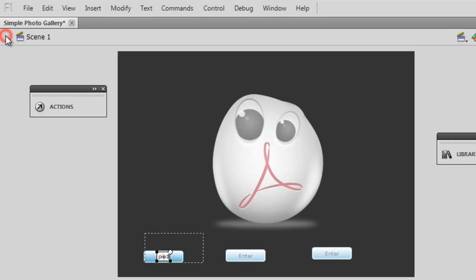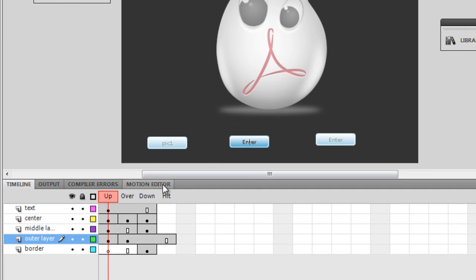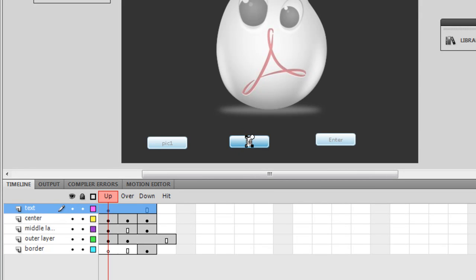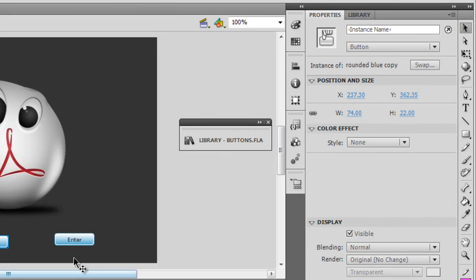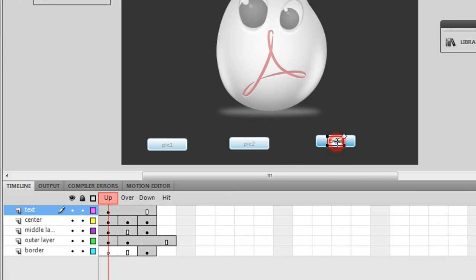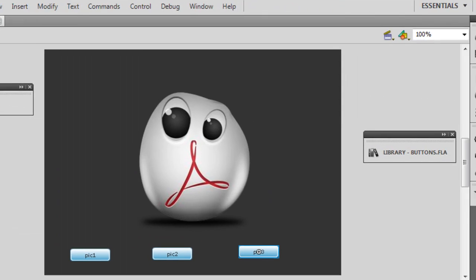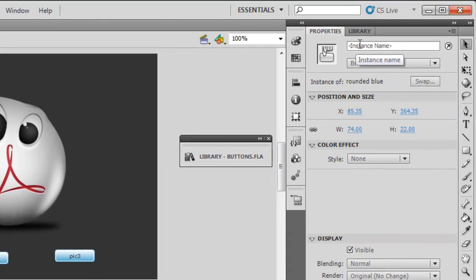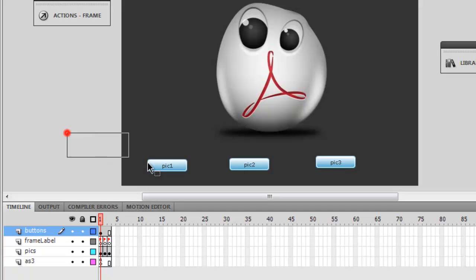I'll go back to the main timeline and repeat the process for the other two buttons. Double-click the second button, go inside, open the text layer, double-click 'Enter', and change it to 'pick two'. Then back to the main timeline, double-click the third button, open the text layer, change it to 'pick three'. Now I'll give them instance names: the first button is 'pick one', the second is 'pick two', and the third is 'pick three'.